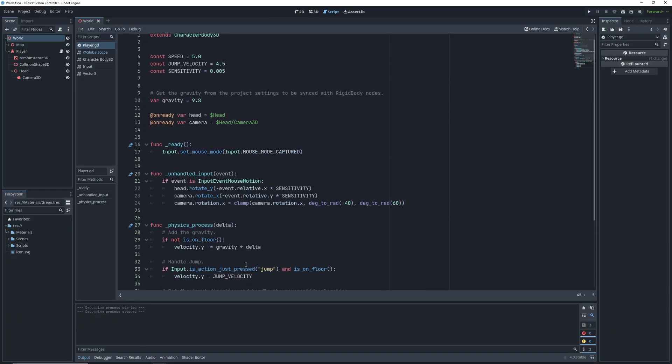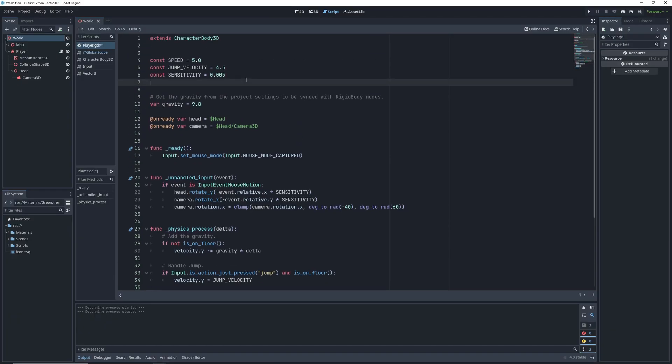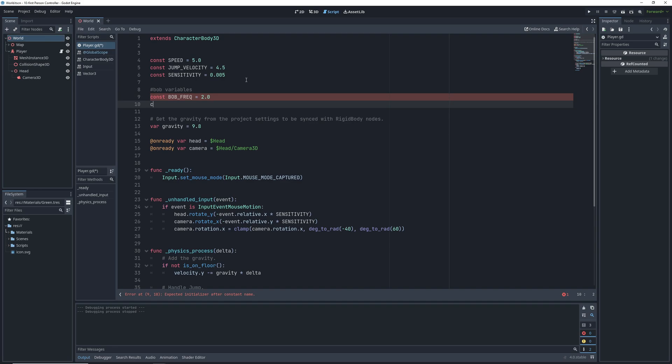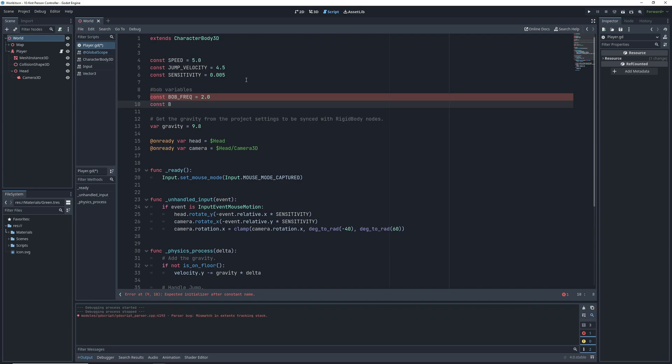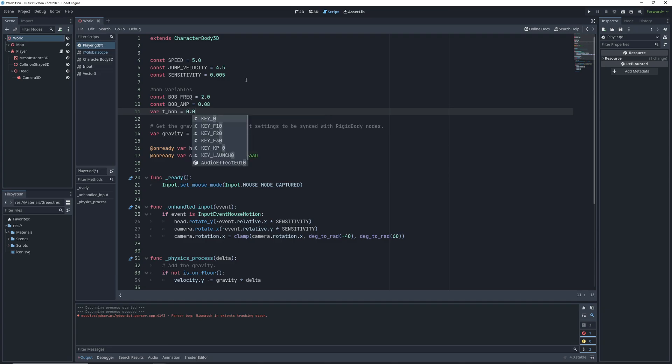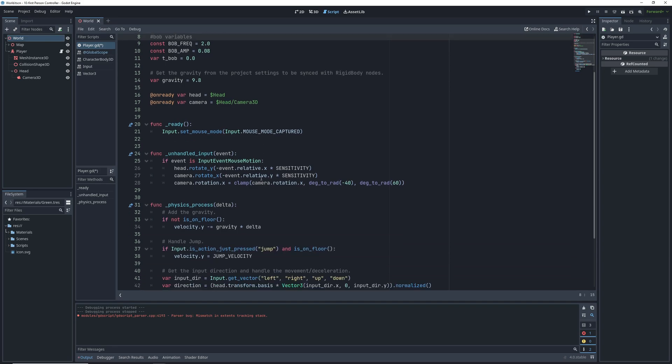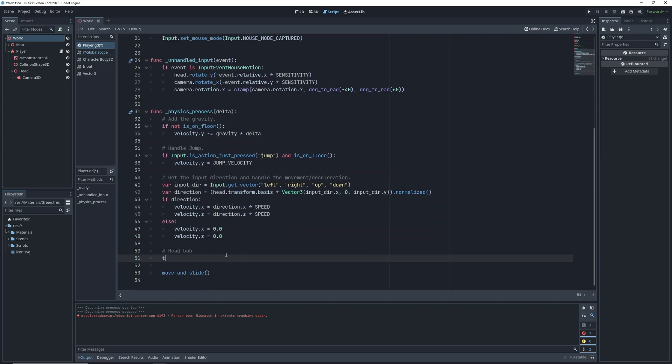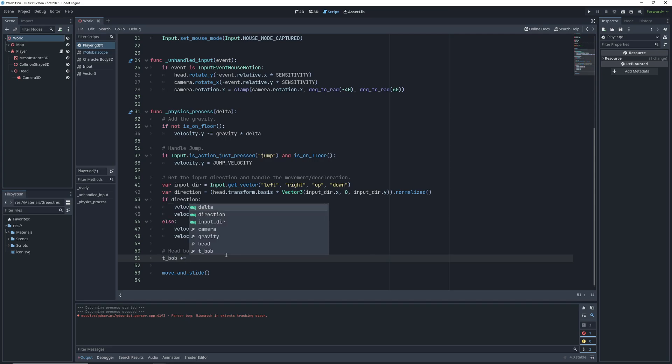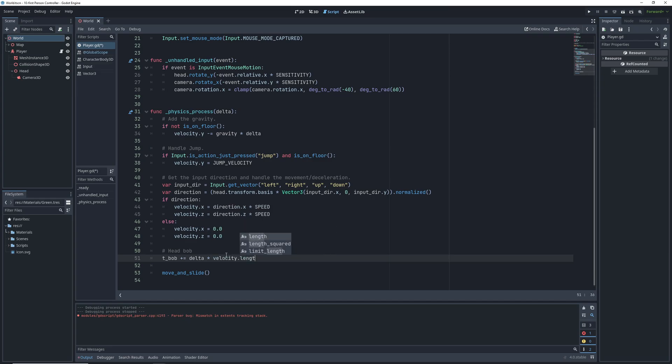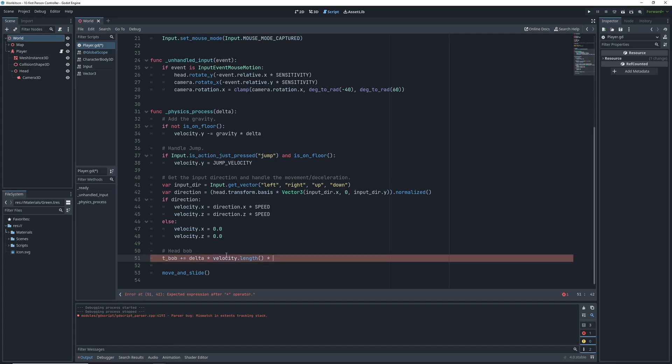To implement this we are going to need a couple of variables and constants. First is bob frequency which will affect how often our footsteps happen. Second bob amplitude which will affect how far up and down our camera will go. And finally we will need a variable that we will pass to the sine function that will determine how far along the sine wave we are at any given moment. We're going to increment this variable during every tick of the physics process by multiplying a couple of things that affect our head bob. First we want to account for delta or how much time has passed since last tick. We will multiply this by the speed of our character since we want to head bob more often when we're running. And finally we want to make sure that we're only bobbing when we're on the floor and walking rather than jumping or falling.